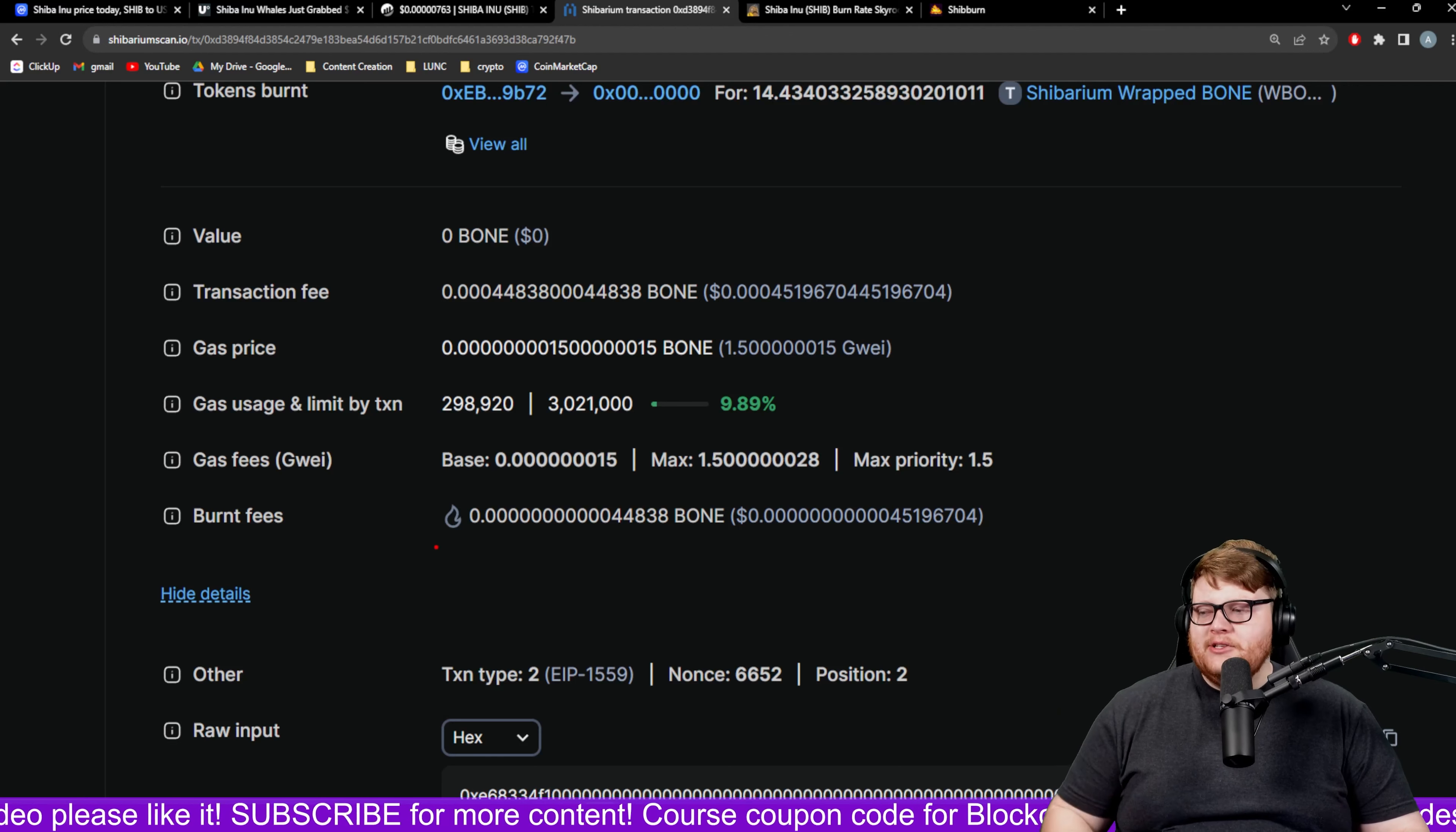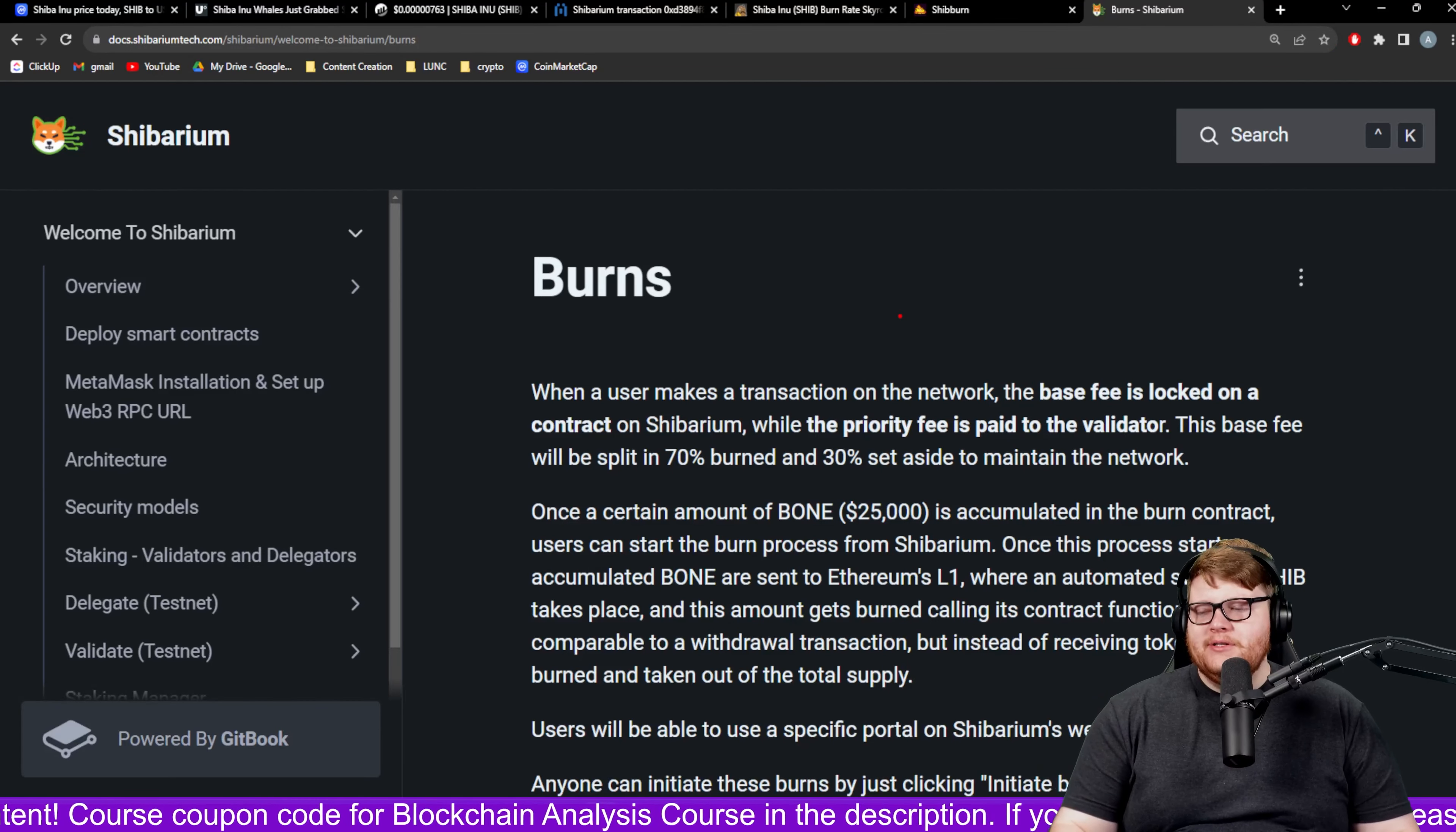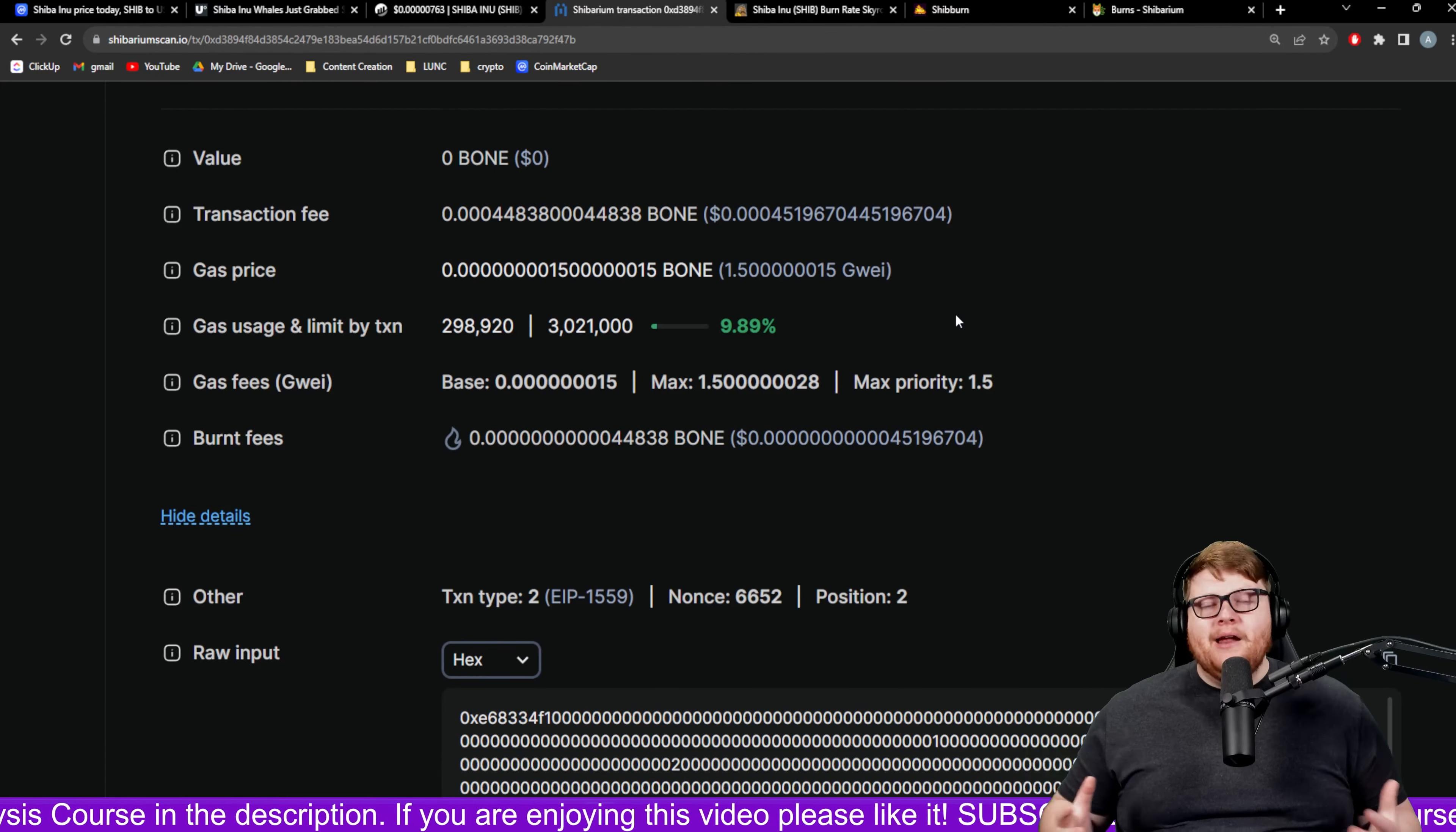One of the big things that people were hoping for with the Shibarium network is these SHIB burns. Something I've talked about is yes these numbers look low but in theory they're supposed to be adjusting this fee over time. In these SHIB burns you have this base fee and priority fee. The base fee goes 70% to burns, 30% to maintain the network. This base fee is supposed to fluctuate over time.